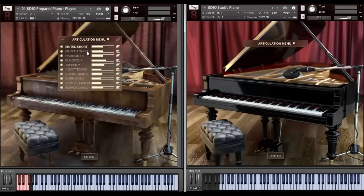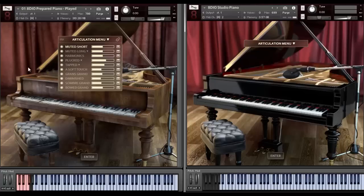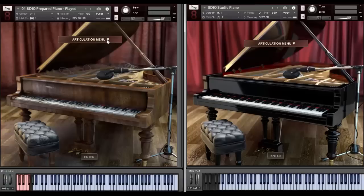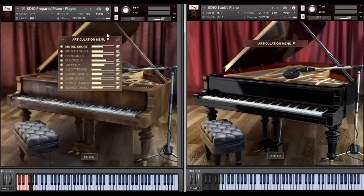When you see this triangle here, it actually indicates that there are different samples for pedal up and pedal down. Some of them are rather different when you do that, depending on how we manipulate the piano. But I'll go into that a little later in the video. I'll demonstrate all the patches.